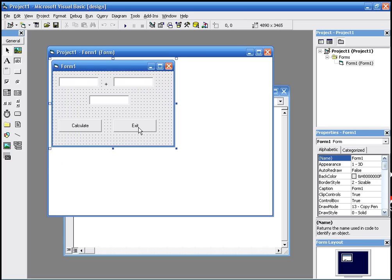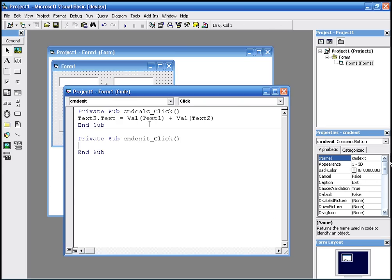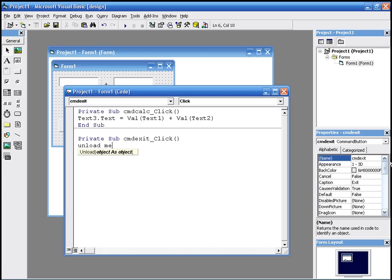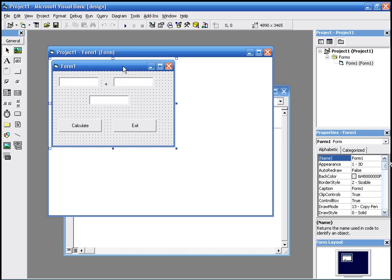For exit, we type unload me, which means it's going to unload the program when you click that command.